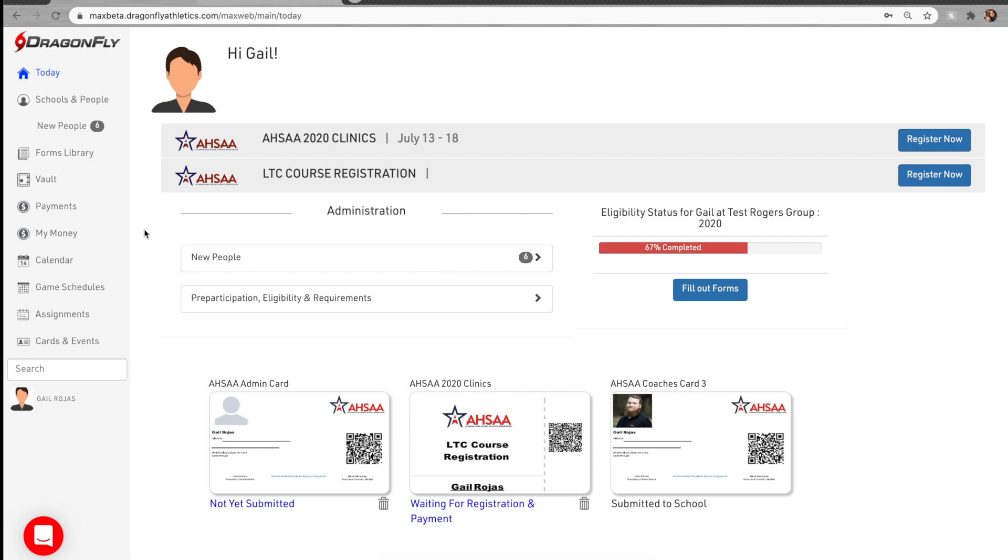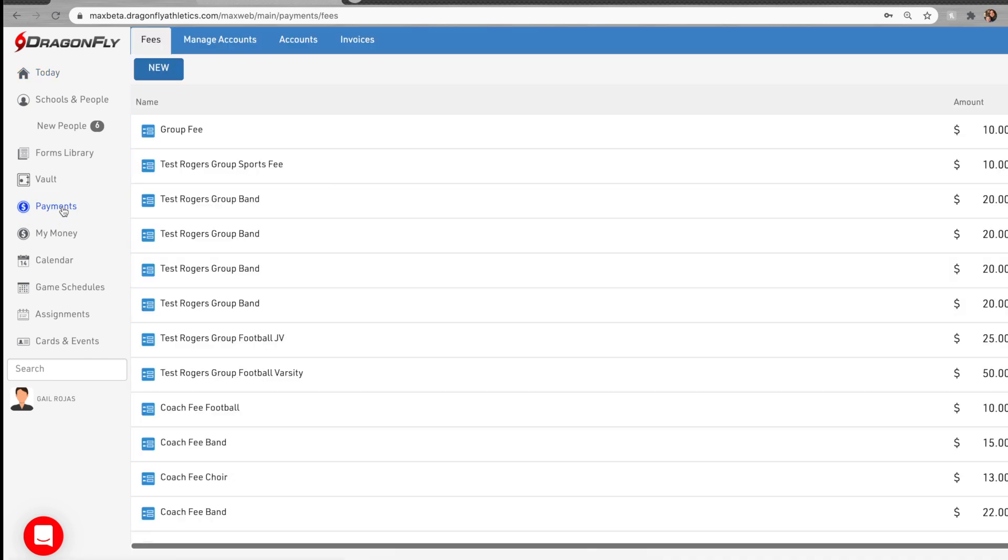To view and transfer incoming funds, log into Dragonfly on your computer's web browser and select payments from the left side menu.